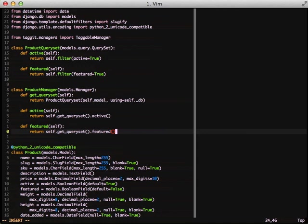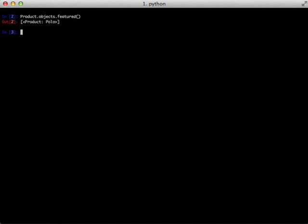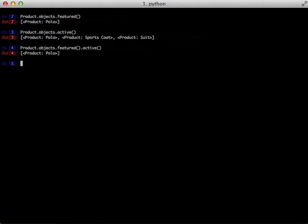So to demonstrate it let's jump back into our shell. And then first we'll do product.objects.featured. That still works. Product.objects.active. And that still works. Now let's give it a shot. If we do product.objects.featured.active we get a result back.